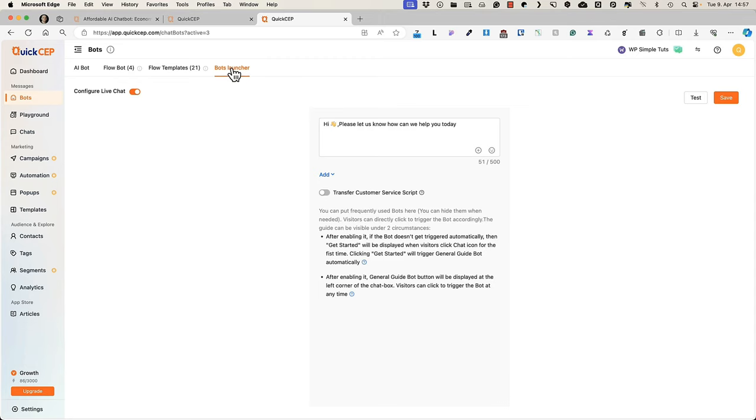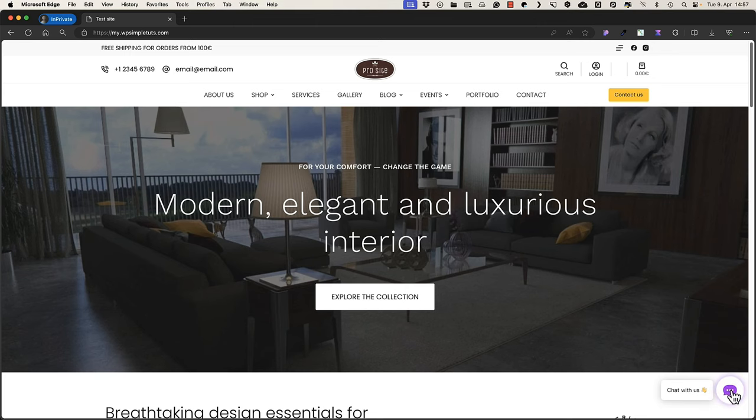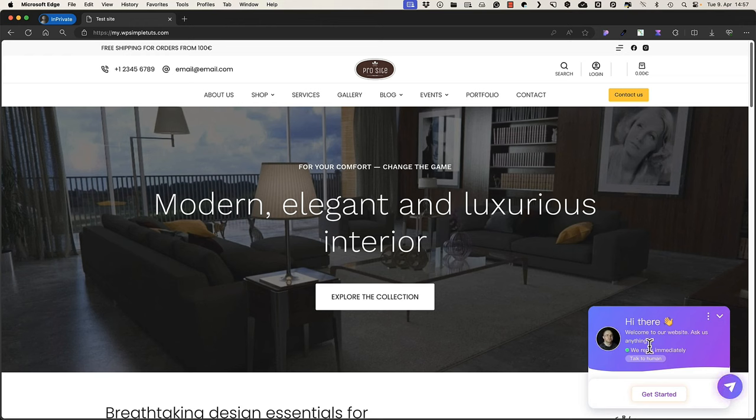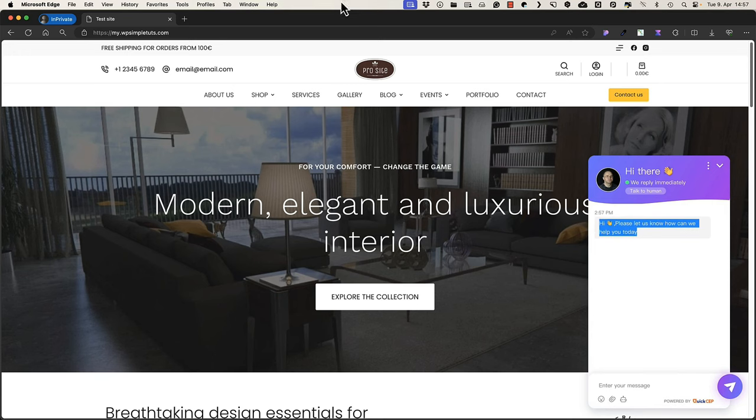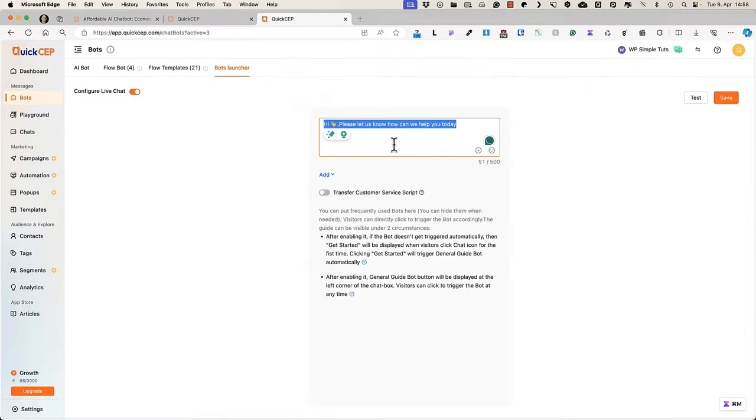There is a bot launcher. And what is a bot launcher? This is a message you see here. Welcome to our website. Ask us anything. If I click on get started, then hi, please let us know, how can we help you today. This is a message you can customize here.